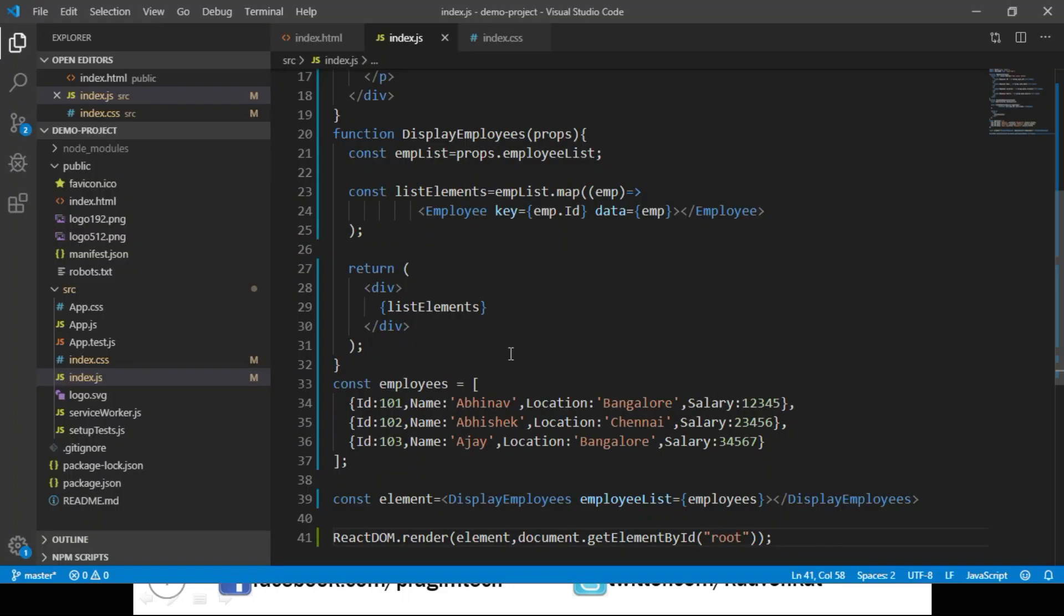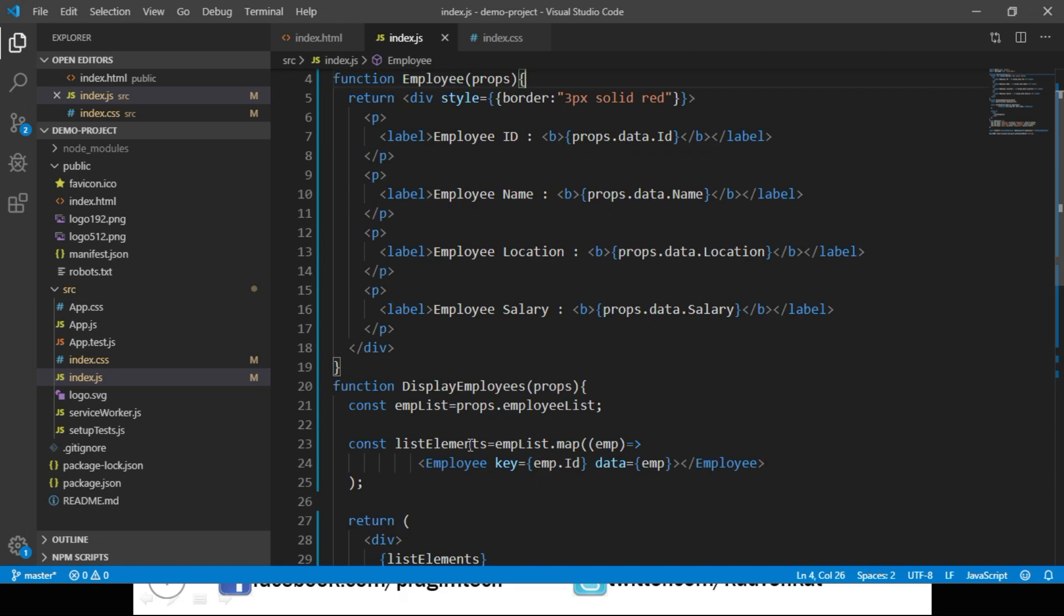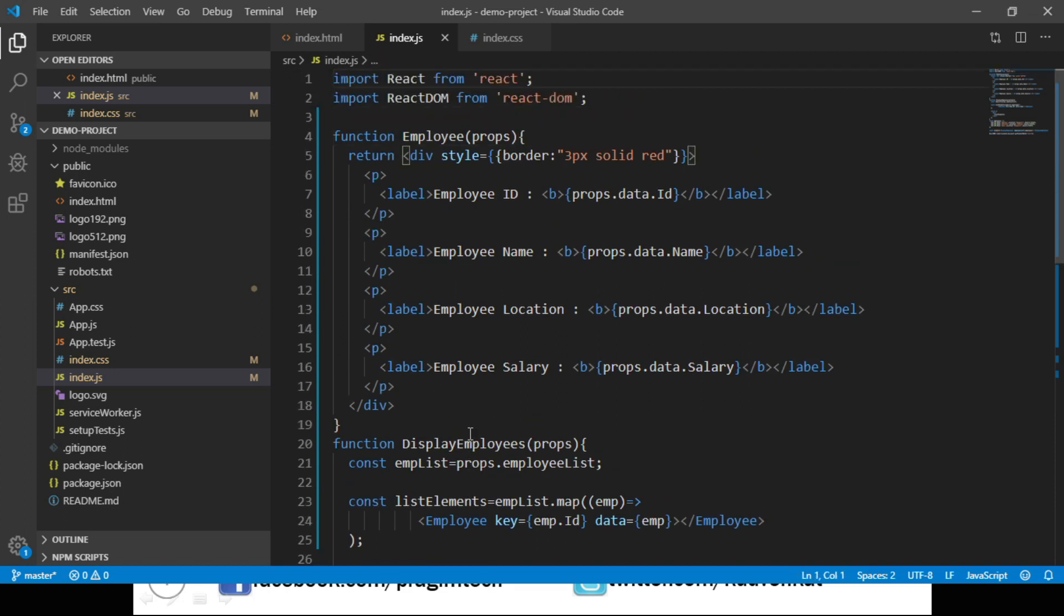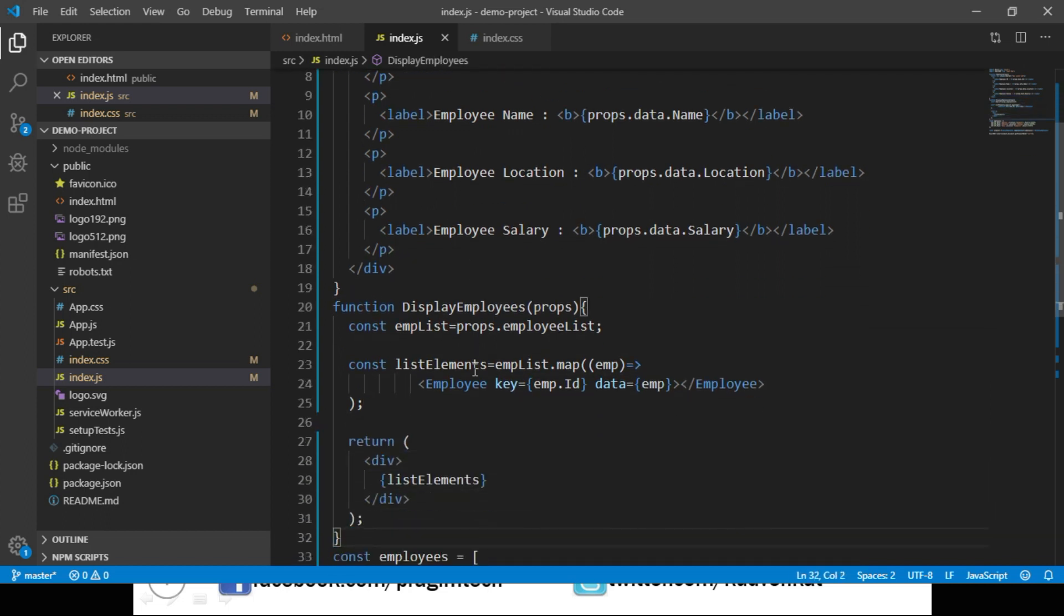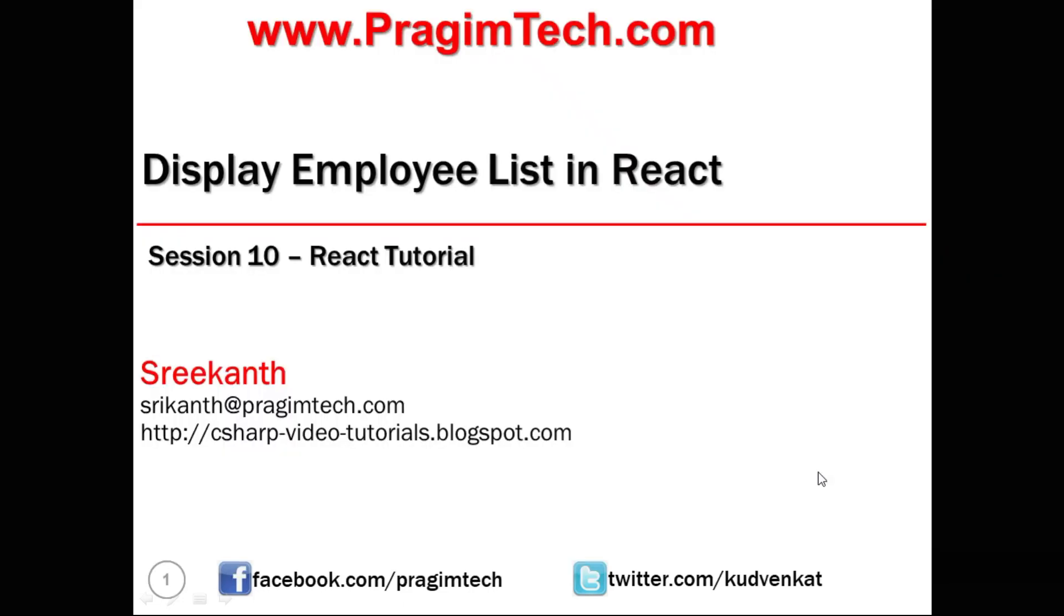In this example we have understood how to display a list of employees. We created an Employee component which displays the employee details, and we created a DisplayEmployees component which calls that Employee component for every record of the array. Thank you for watching this video and have a great day.